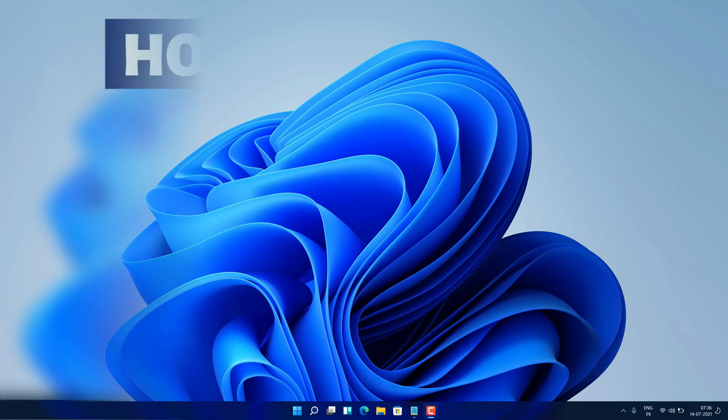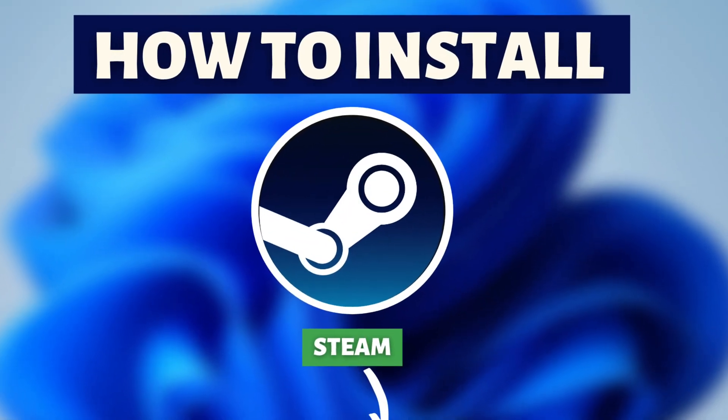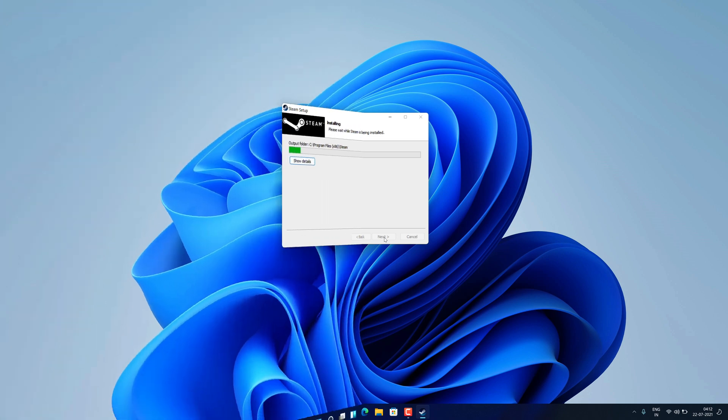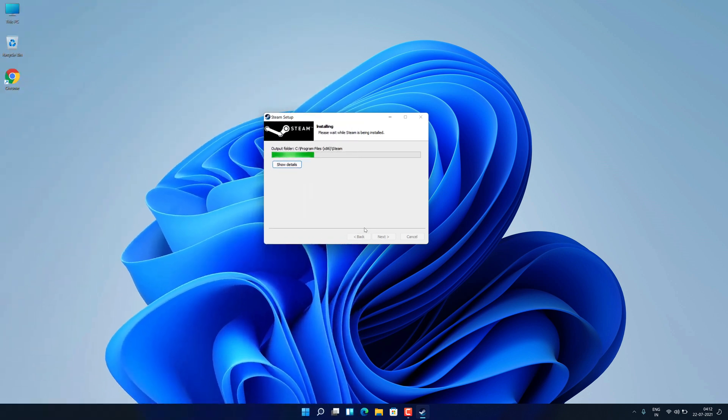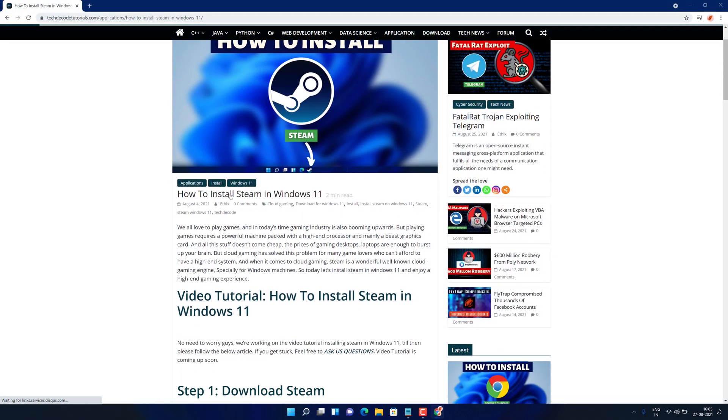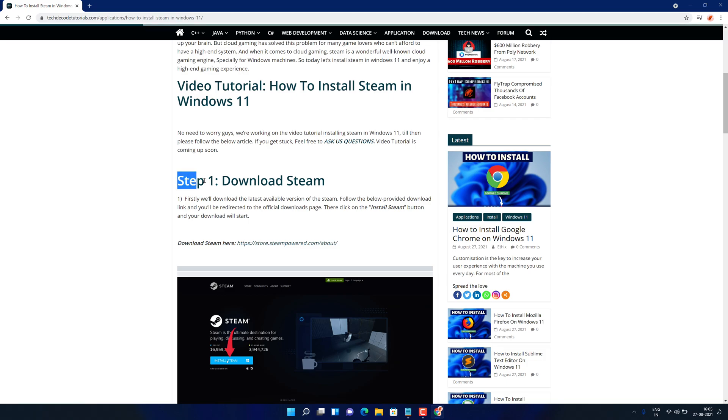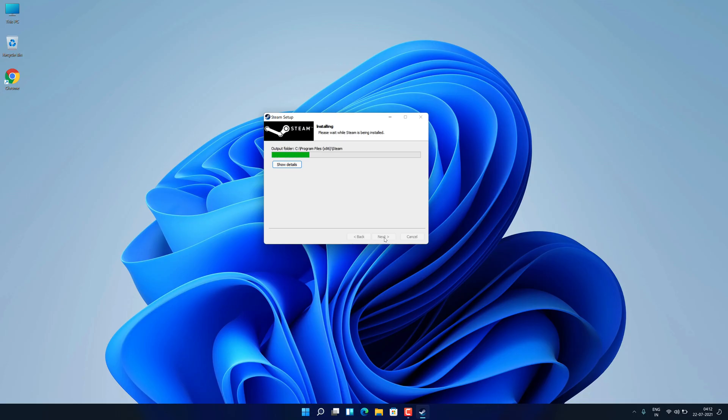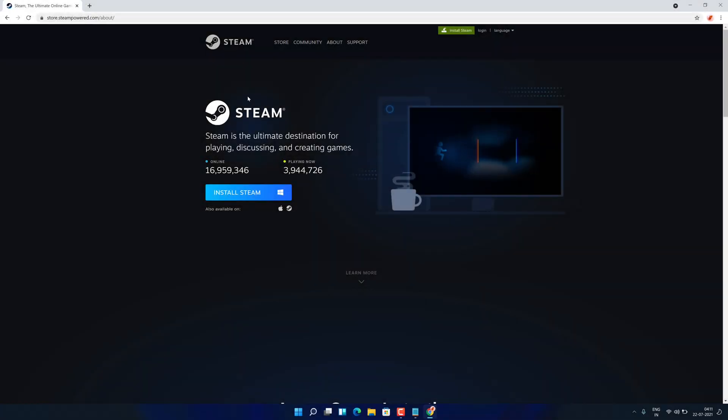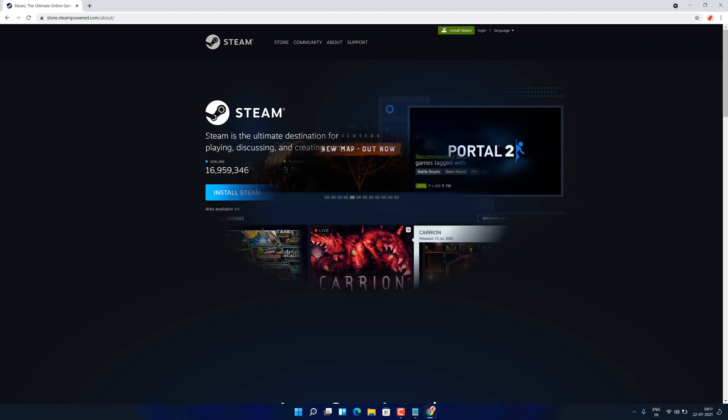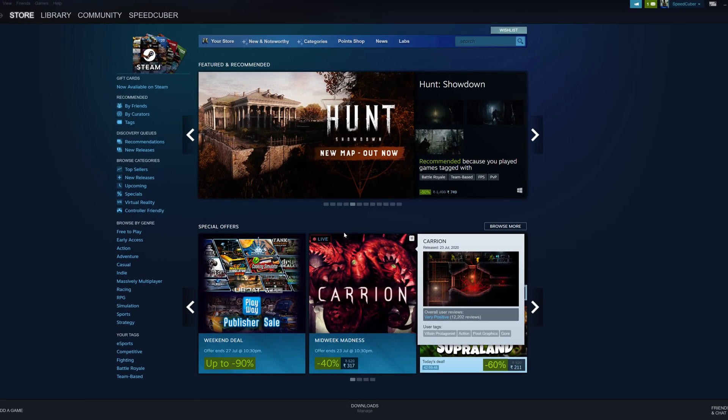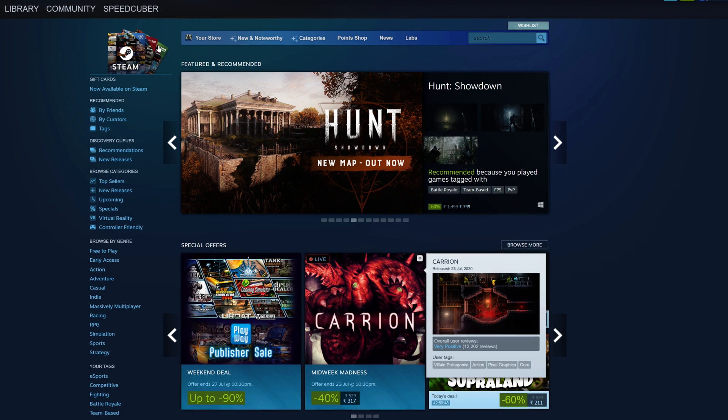Hey Guys! If you are looking for how you can download and install Steam, then you are in the right place. Watch this video until the end because I'm about to show you step by step process to download and install the latest version of Steam from the official website on your Windows 11 machine correctly. So without further ado, let's get started.